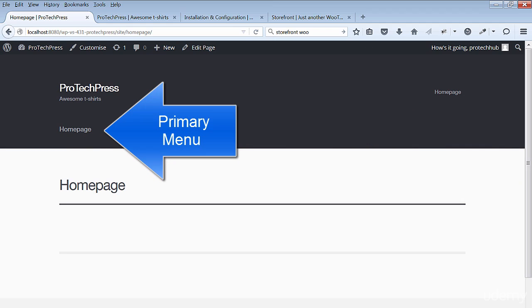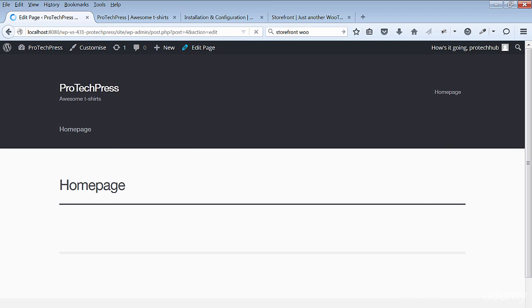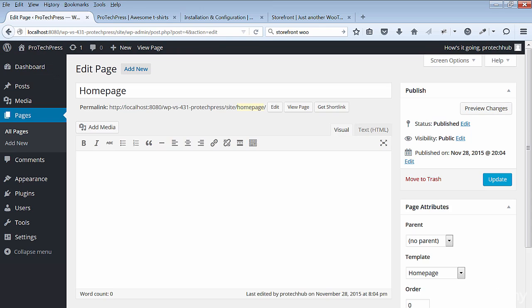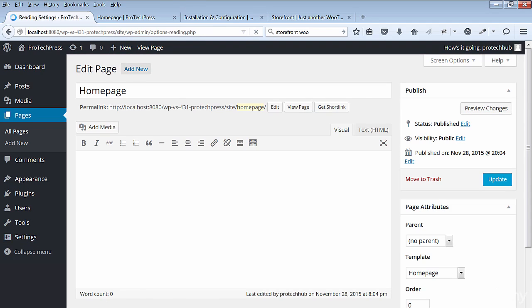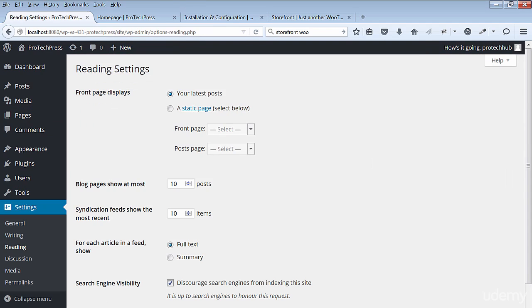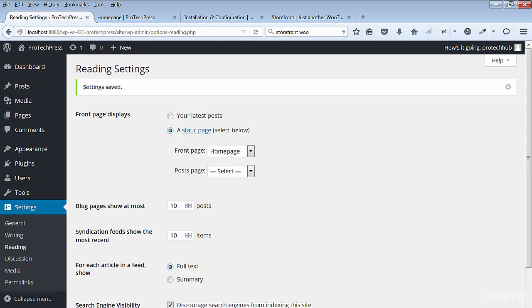Now you can set the home page to be the static page. Go to Settings and then Reading. In the front page displays, select the static page. For the front page, select the home page you just created and save your changes.